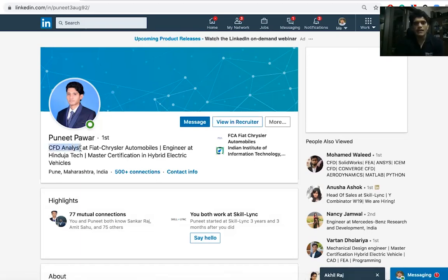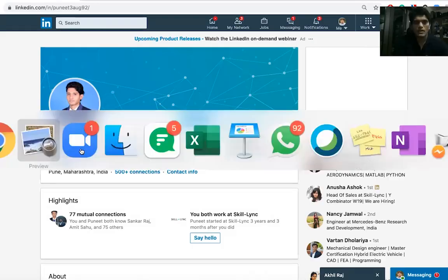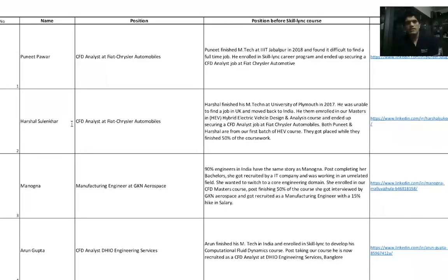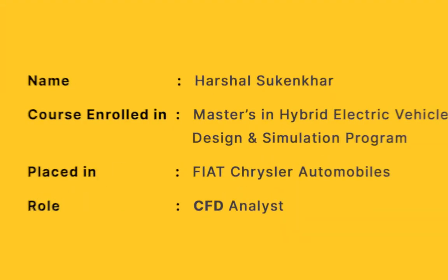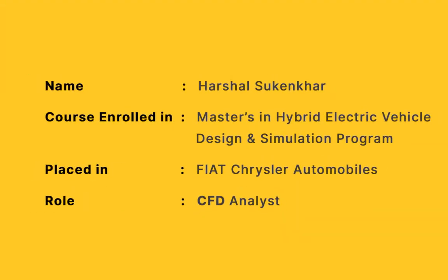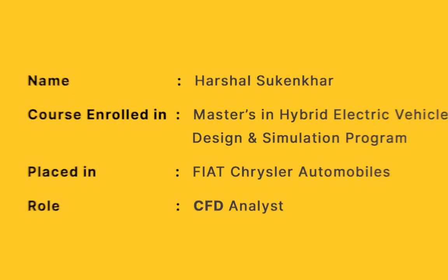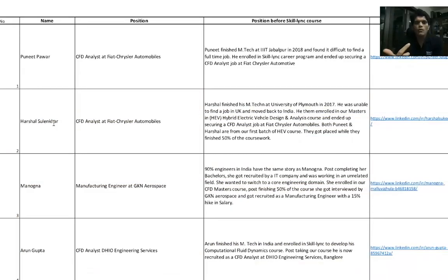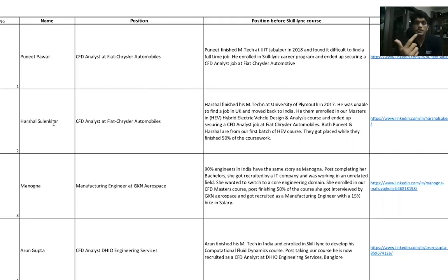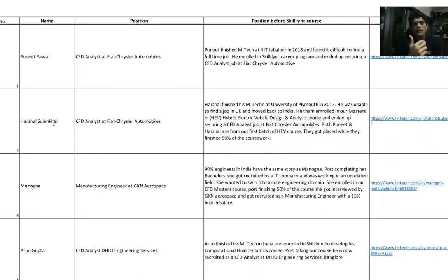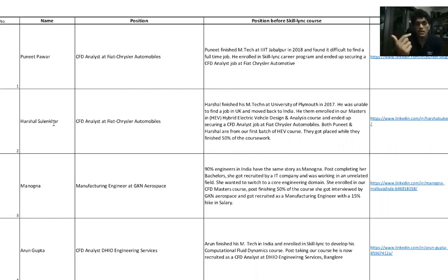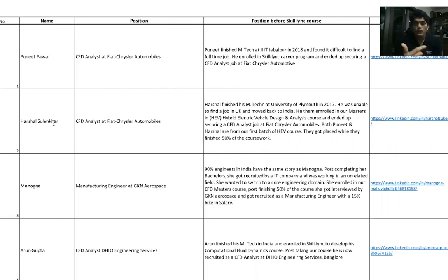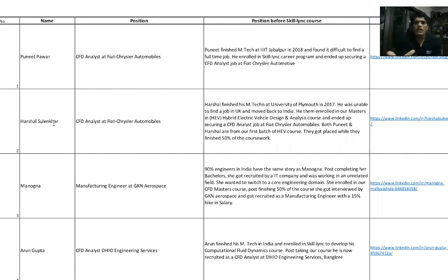Harshal Sulankar did his masters at University of Plymouth. Post his masters, Harshal had to move back to India. He finished his masters in 2017, bachelor's in 2015, came back in 2018 to India and was looking for a job. In 2019, Harshal ended up taking up our Masters in Hybrid Electric Vehicle course. Harshal and Puneet were from the same batch, and he ended up as a CFD Analyst at Fiat Chrysler Automotives as well.